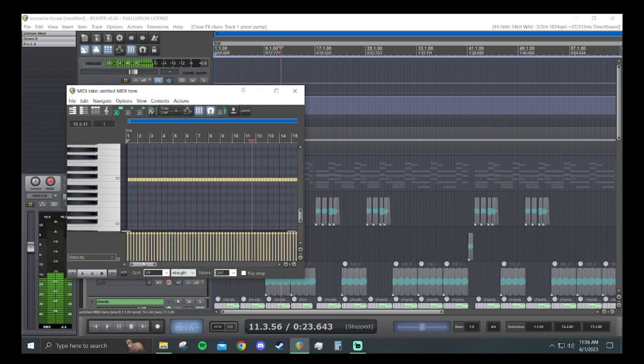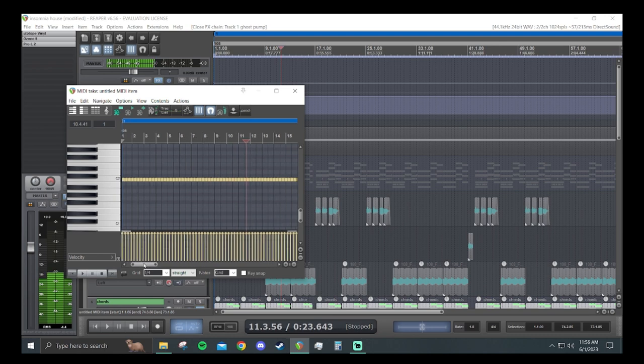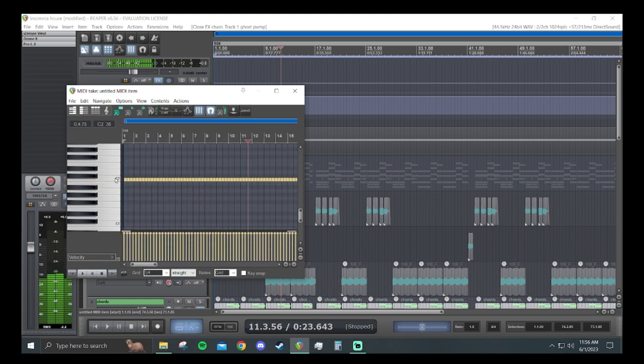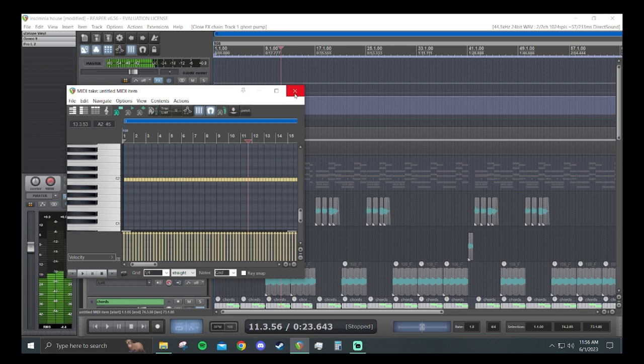If your kick's going at eighth notes, whatever, just lay out the MIDI just like that. But mine specifically is quarter notes.